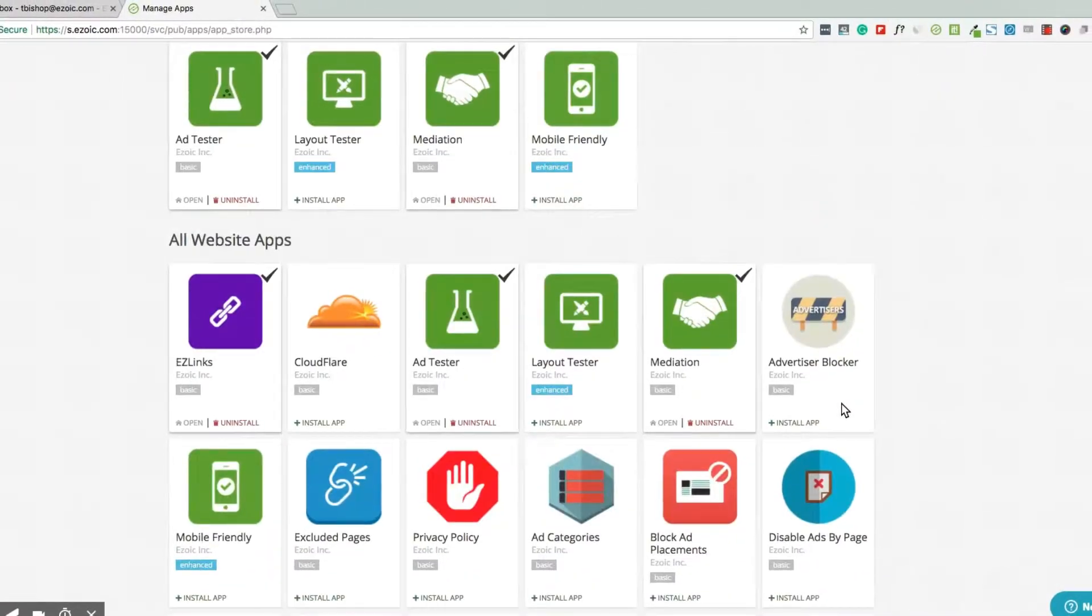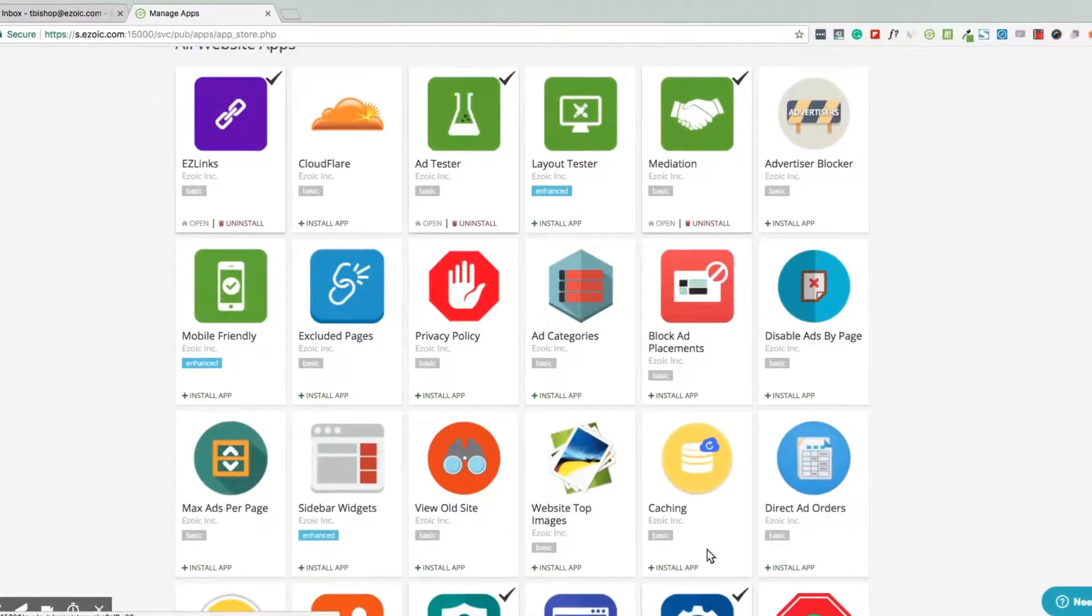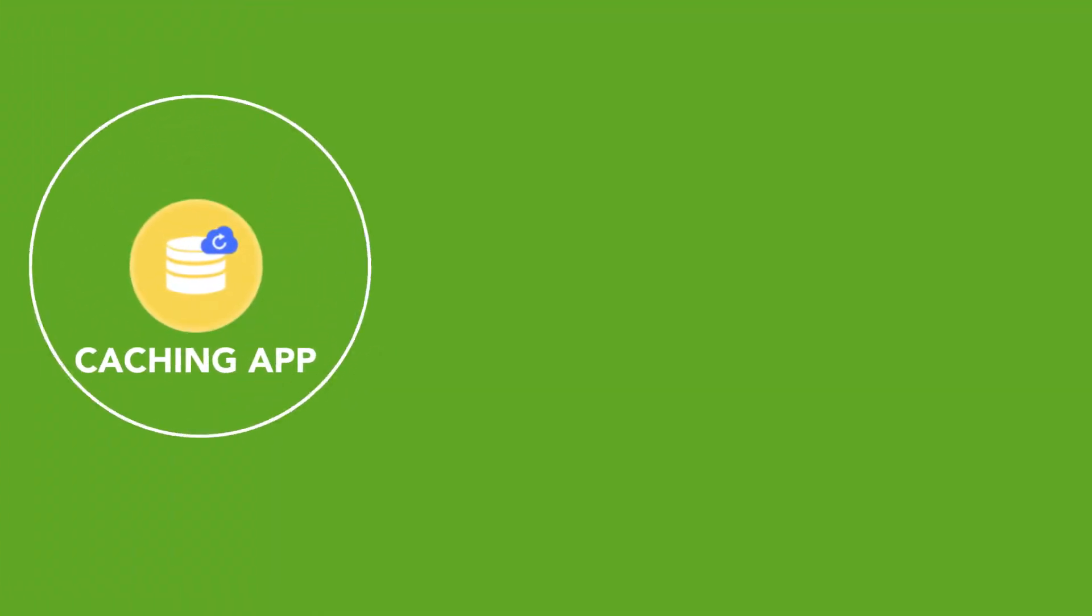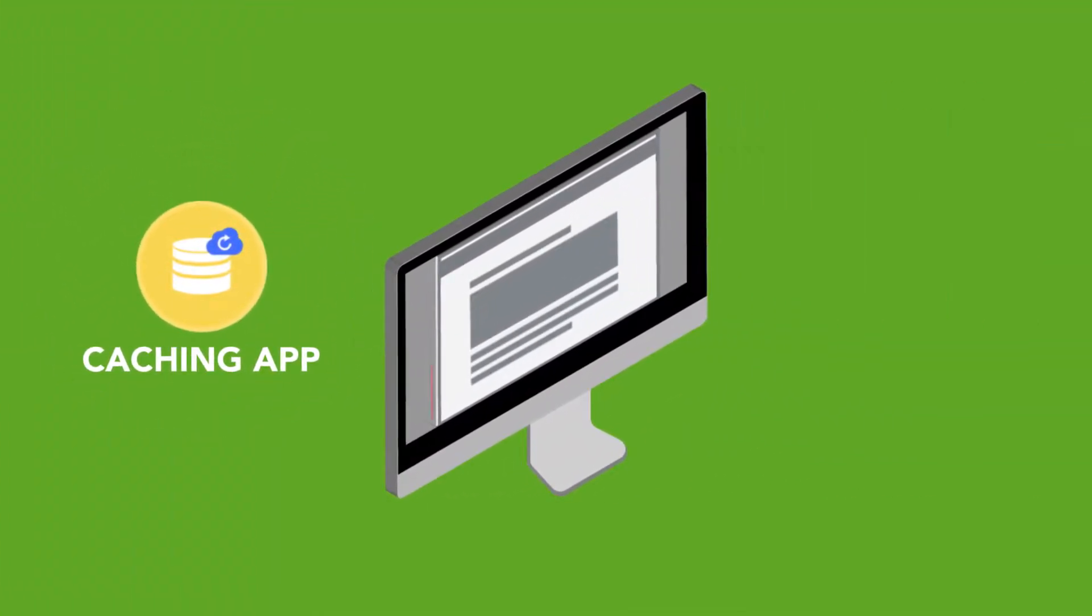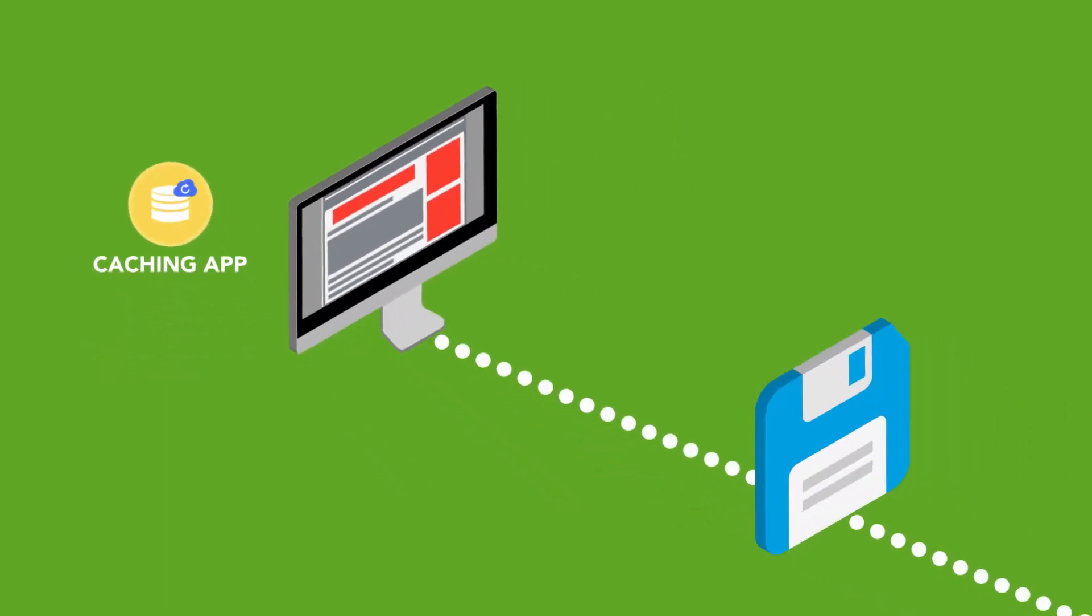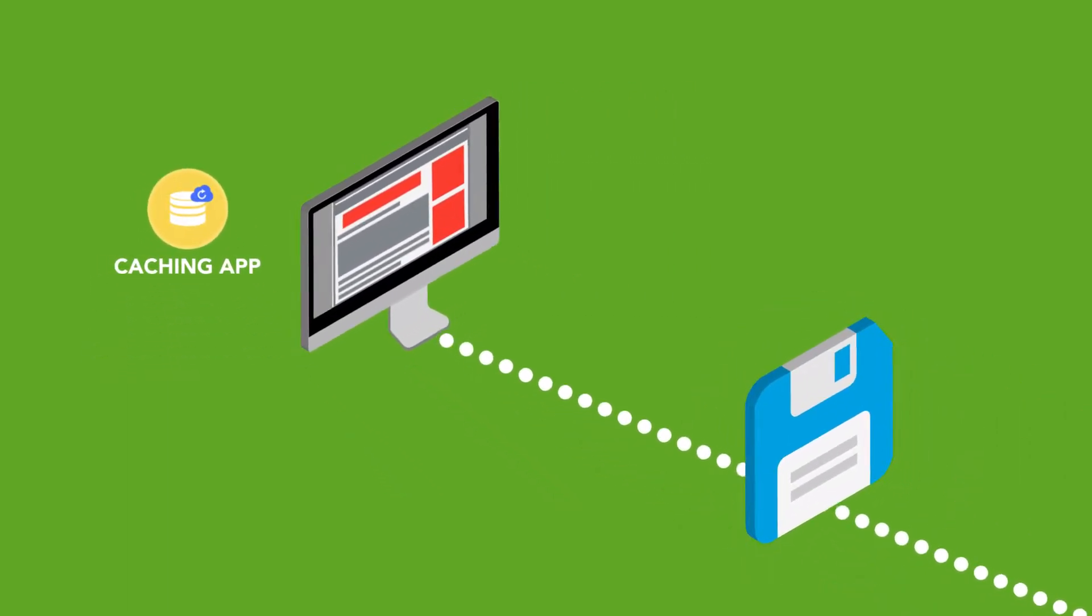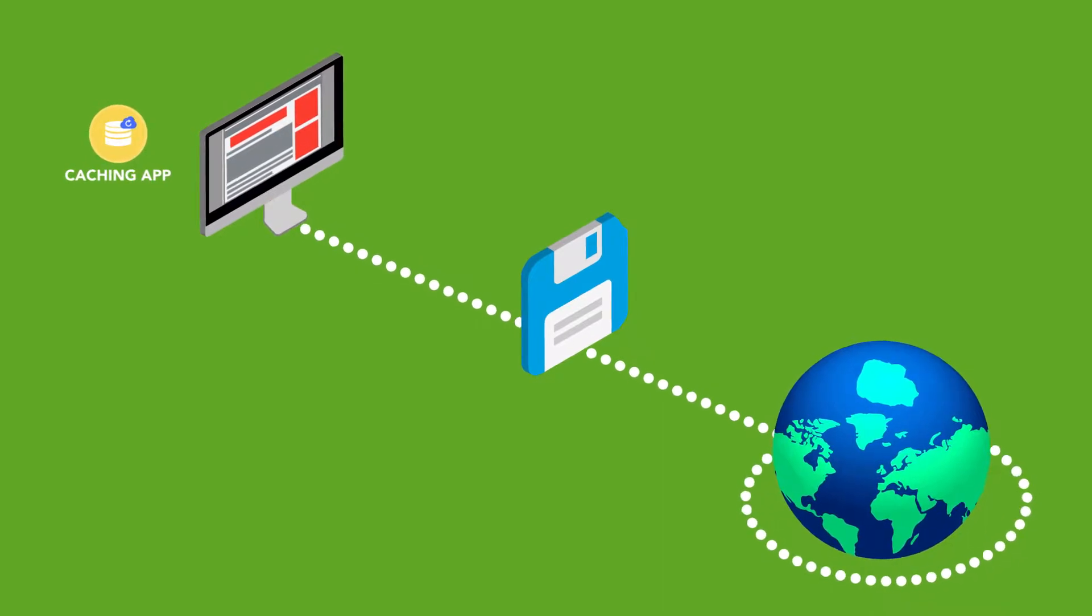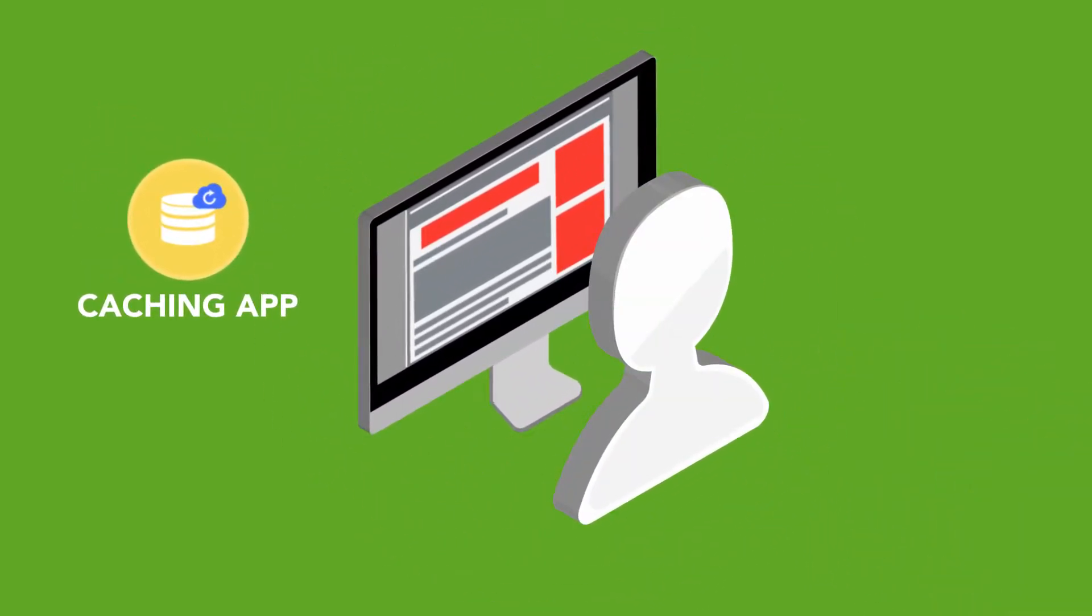One of the most helpful and often overlooked apps inside the Ezoic App Store is the Ezoic Caching app. Caching is the process by which a website's content is stored and made available on CDNs around the globe, making the delivery of web pages much faster to visitors.